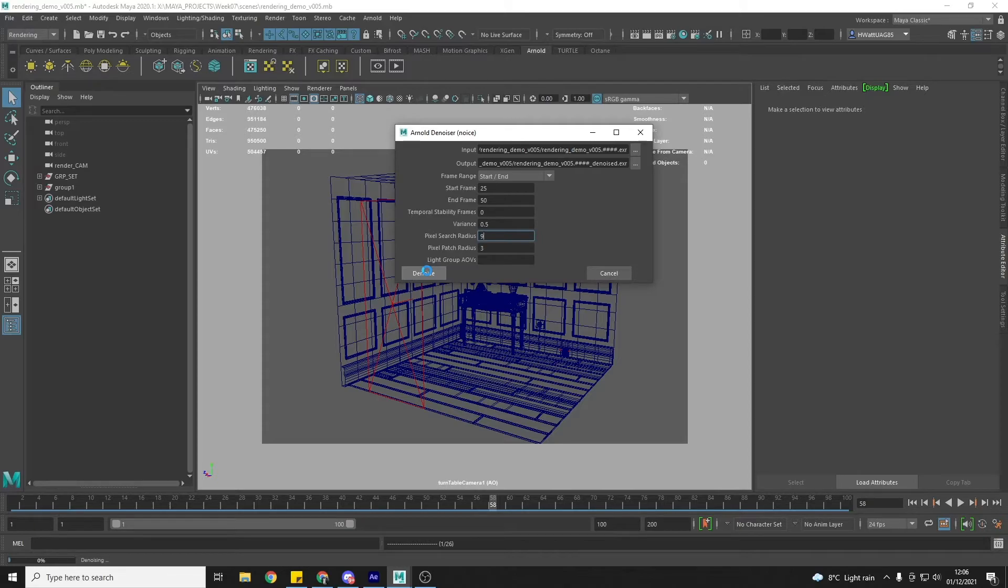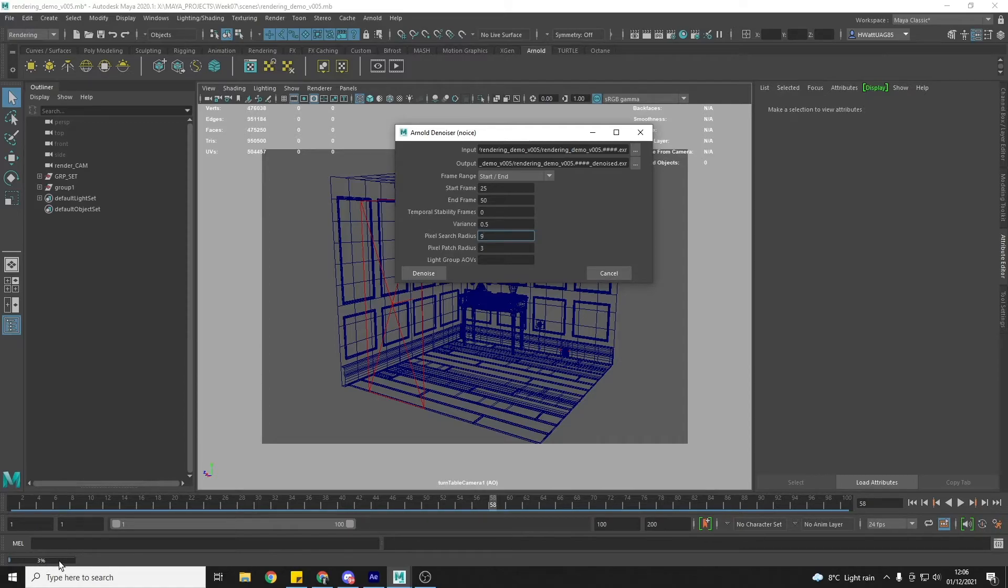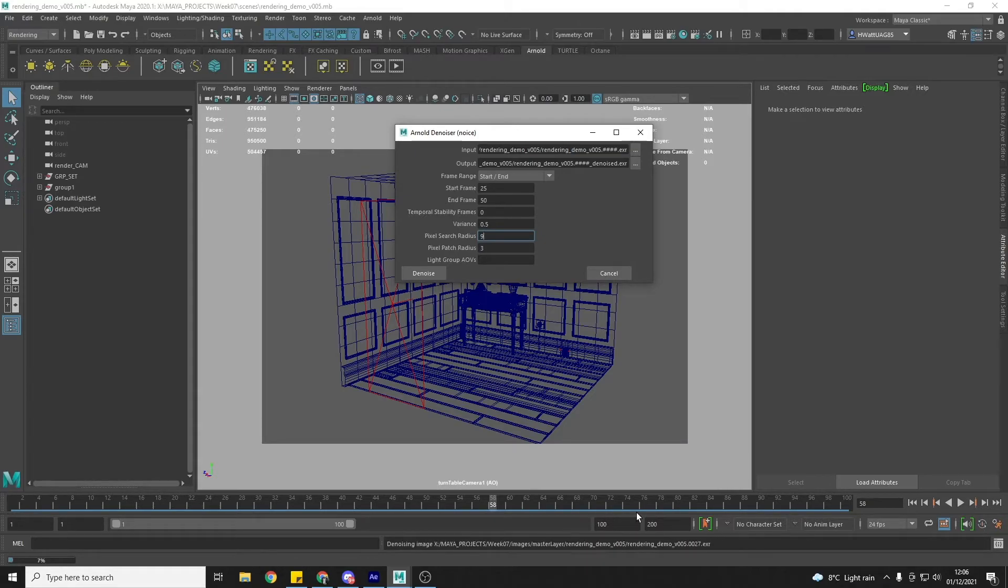So when you hit denoise, you'll get a preview here of what Maya is doing. It's doing frame 1 of 26 and it's at 3%. Now it'll take a little while to do this, but it won't take that long. So I'm going to pause the video and let Maya run through these.